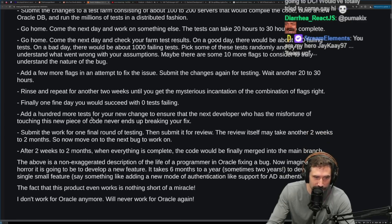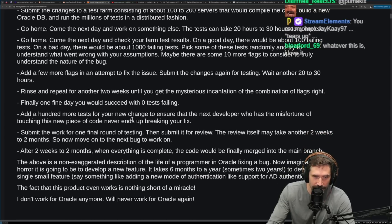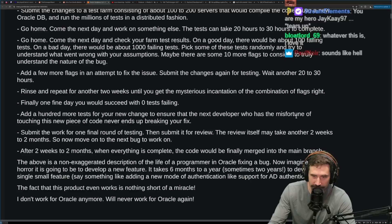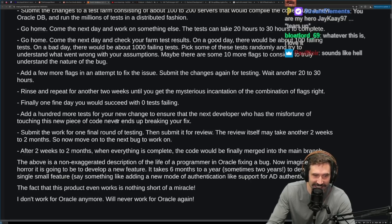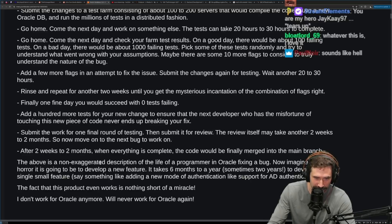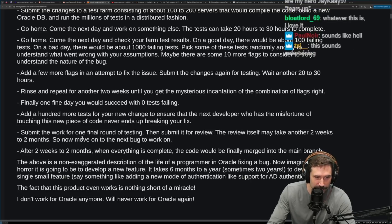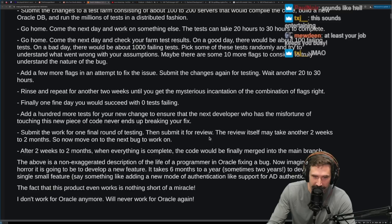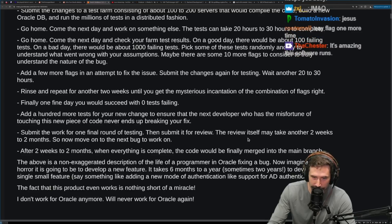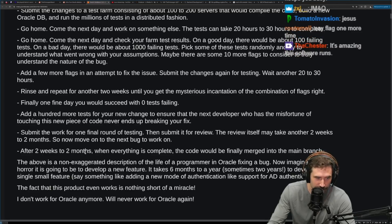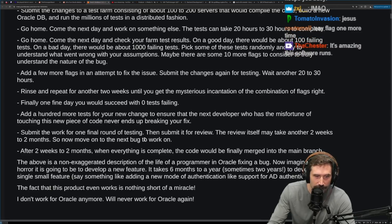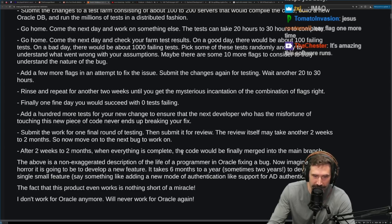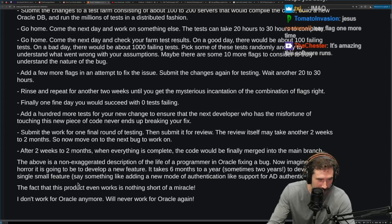Finally, one day you would succeed with zero test failing. Add hundreds more tests for your new change to ensure that the next developer who has the misfortune of touching this new piece of code never ends up breaking your fix. Submit the work for one final round of testing, then submit it for review. The review itself may take another two weeks to two months. So now move on to the next bug to work on. After two weeks to two months, when everything is complete, the code will finally be merged into the main branch.